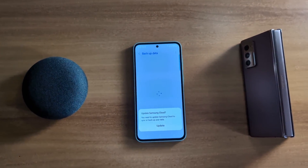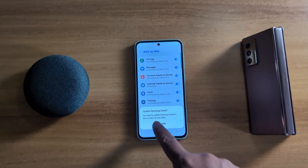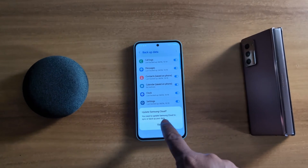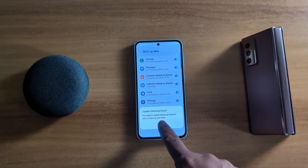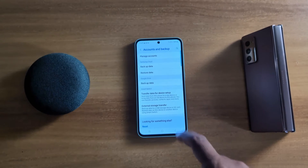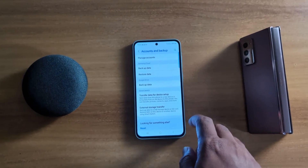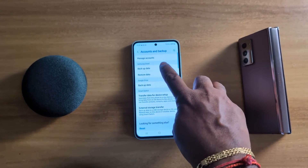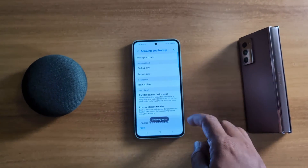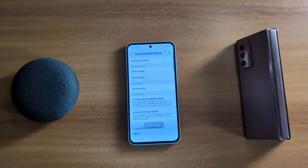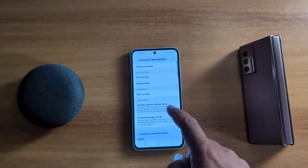To use Samsung Cloud you need to update Samsung Cloud to synchronize your backup data. Tap on Update Now and wait until Samsung Cloud is updated. After that tap on Backup Data. You can see the app is updating.